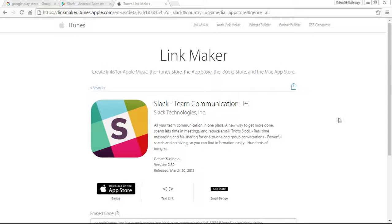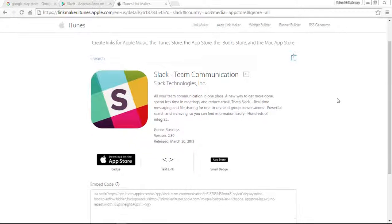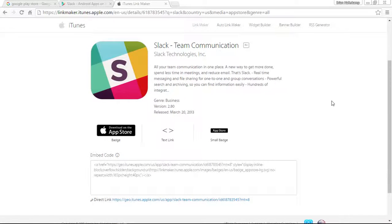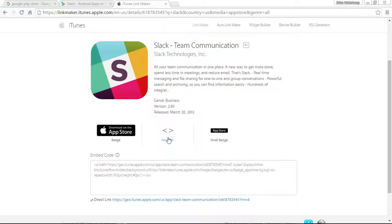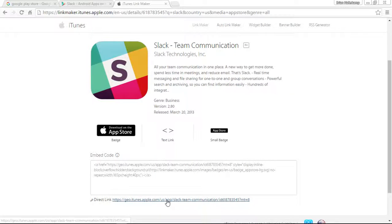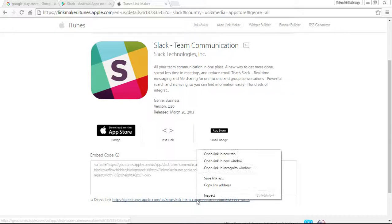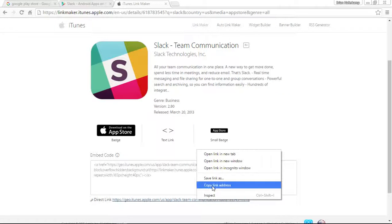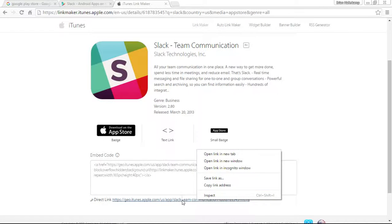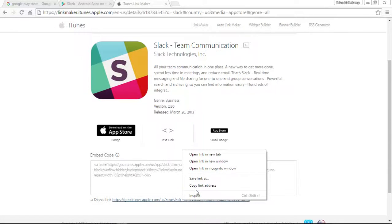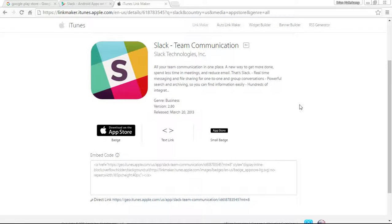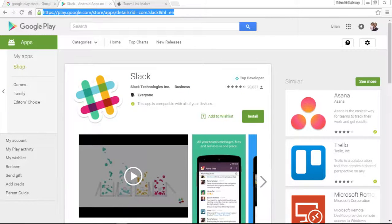Now, just like the Google Play Store, you have the Apple iTunes link here. What we are going to do is go down here and copy this link because this is all that we need. I'm going to copy the link address.